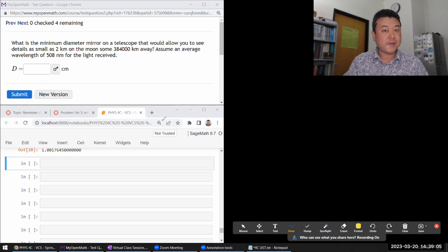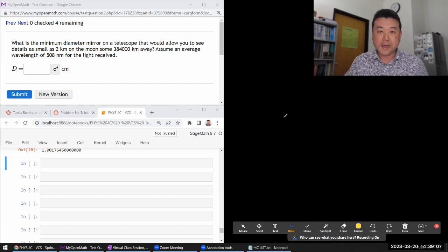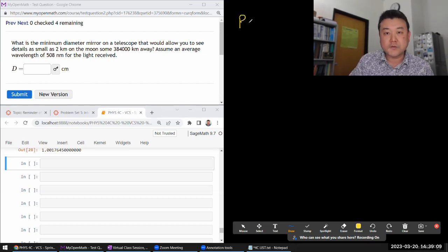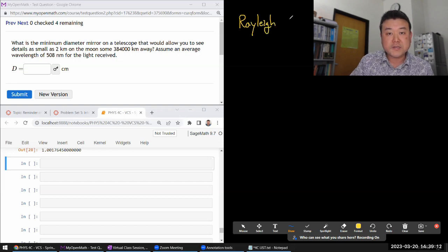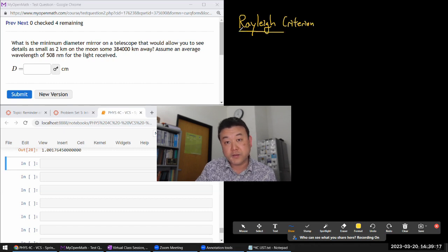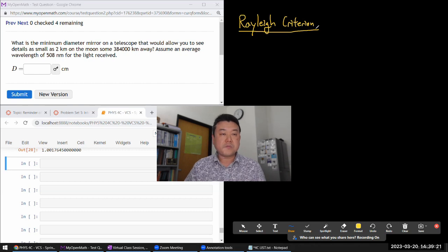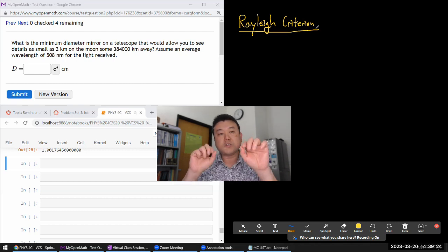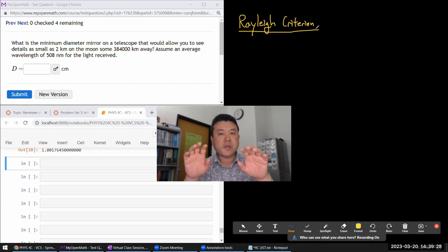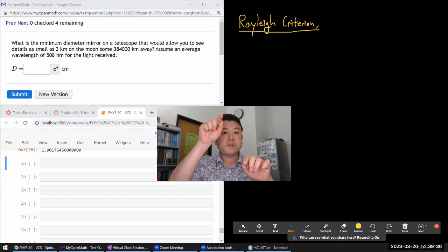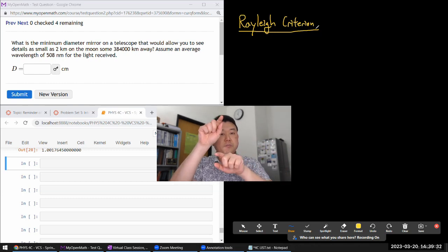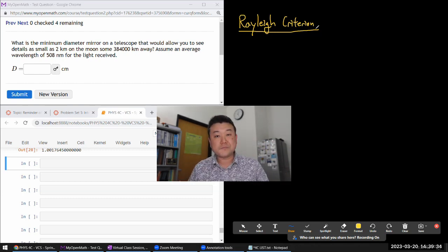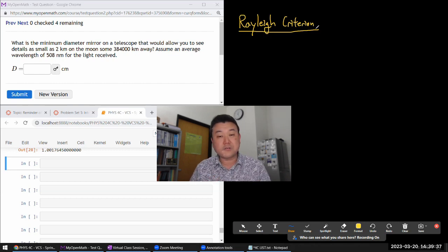And as you are thinking about that, minimum resolvable angles, what you are thinking of is the Rayleigh criterion, which, as I mentioned in the lecture, is in some way kind of an arbitrary criterion, because what you are applying is saying that when you look at the diffraction pattern of the two-point sources, we are saying let's position them so that the maximum of one pattern is at the minimum of the other pattern.